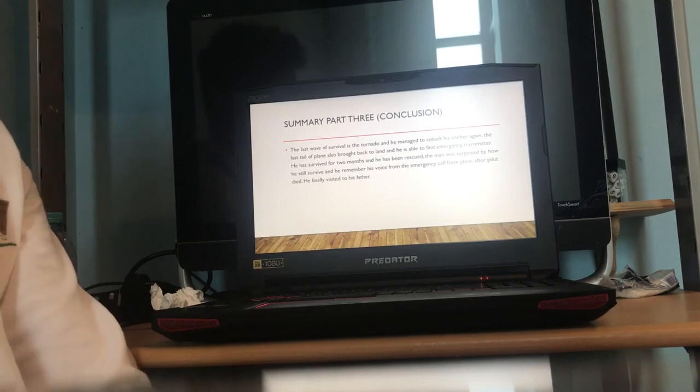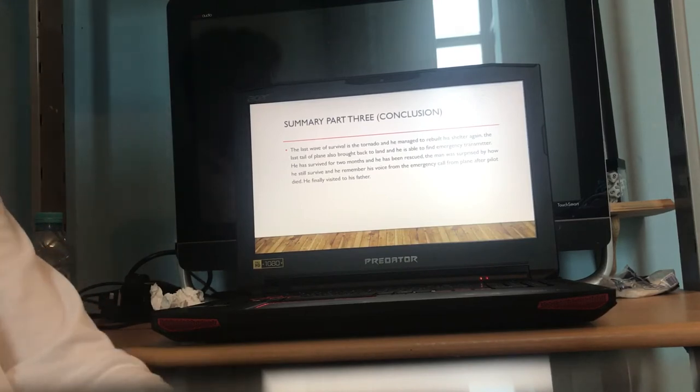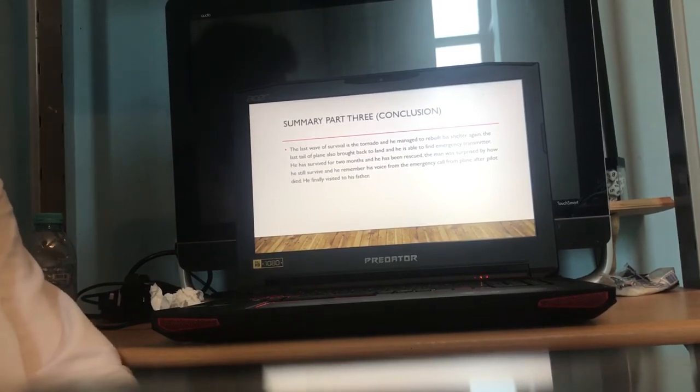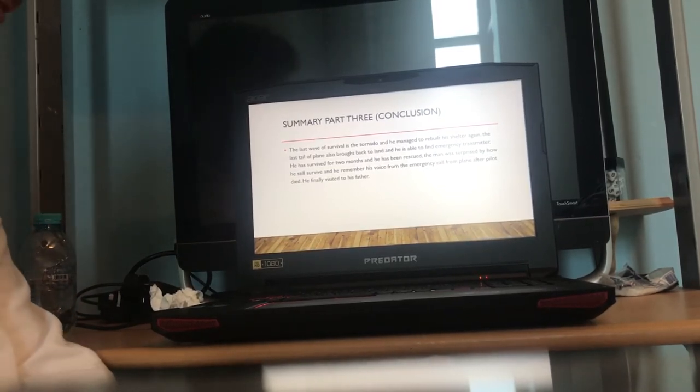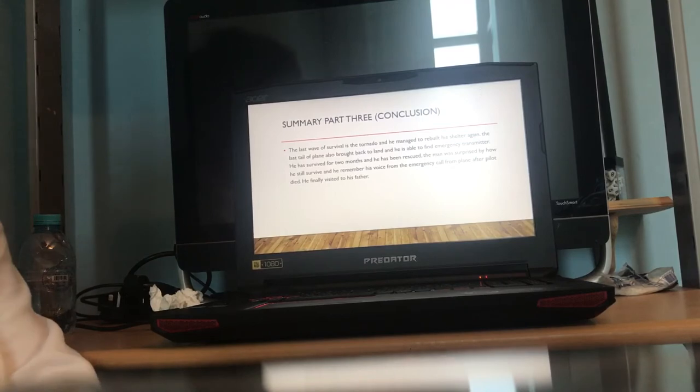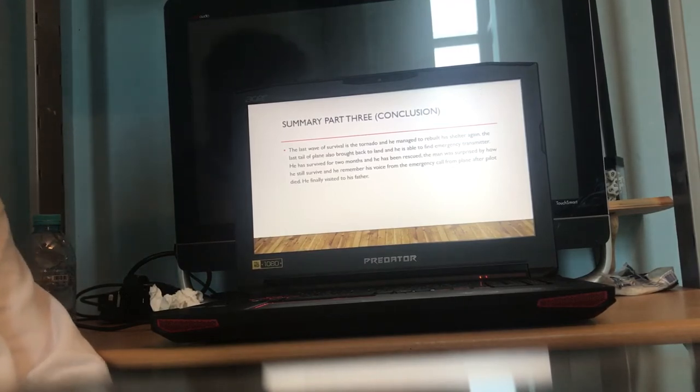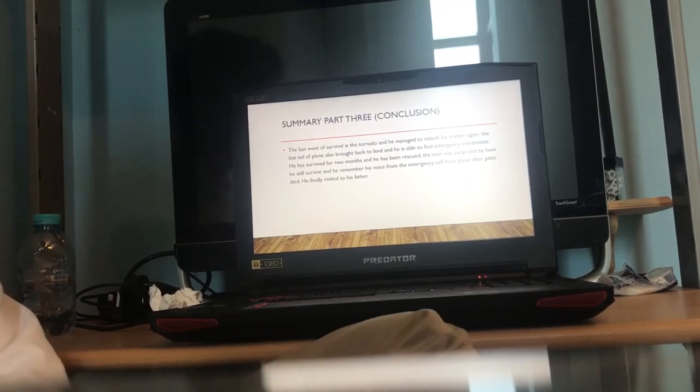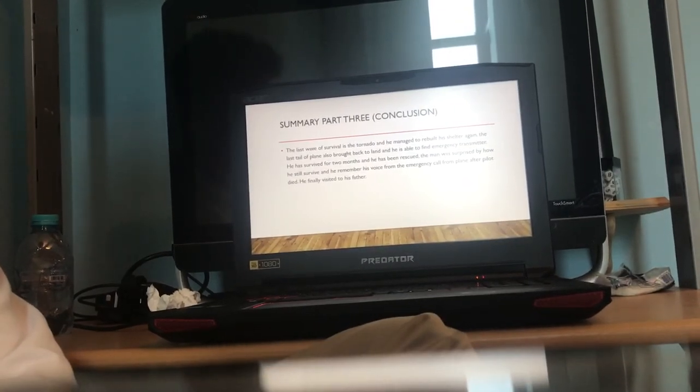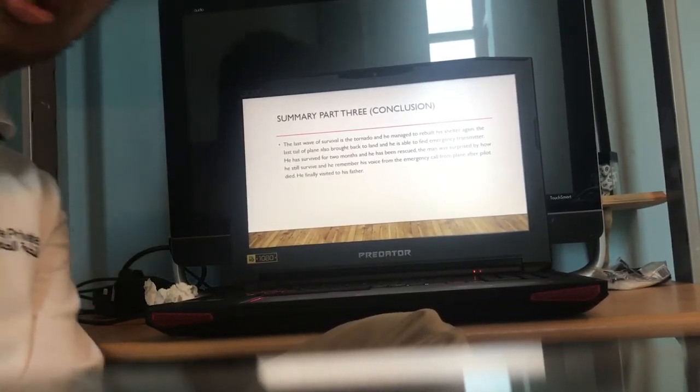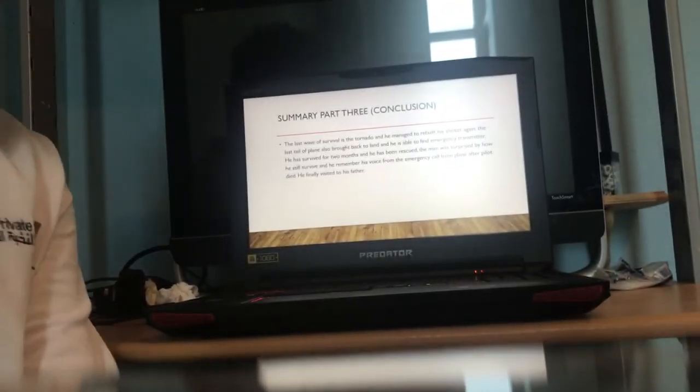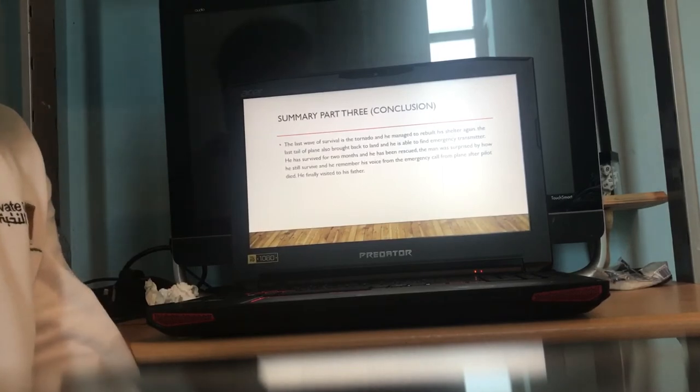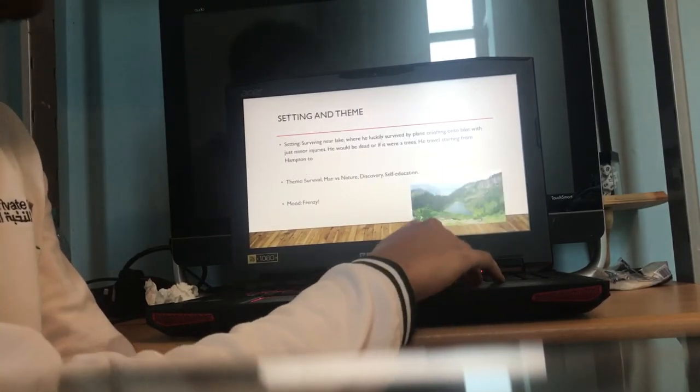Summary part three, conclusion. The last wave of survival is the tornado. He managed to rebuild his shelter again, and the tail of the plane also brought it back to land. He's able to find the emergency transmitter, which actually works. He survived for like two months and he's finally been rescued. The man was surprised by how he has still survived. He finally visited his father.